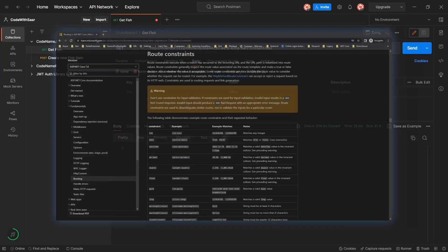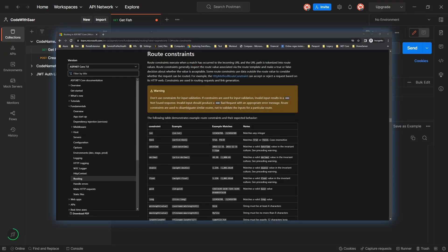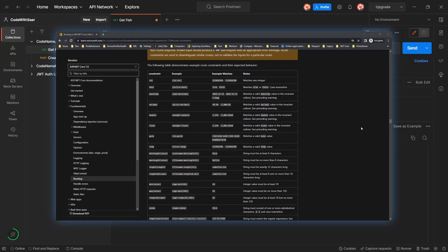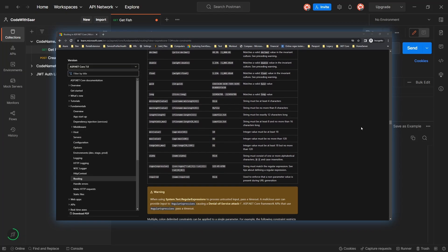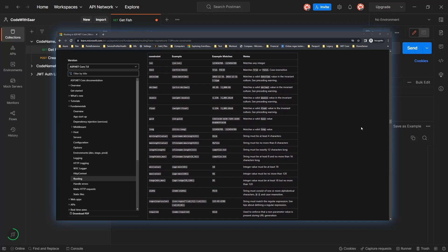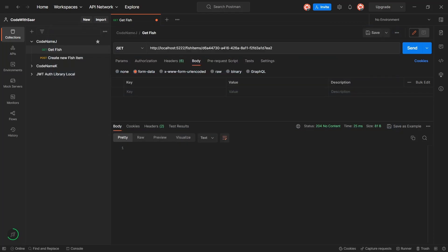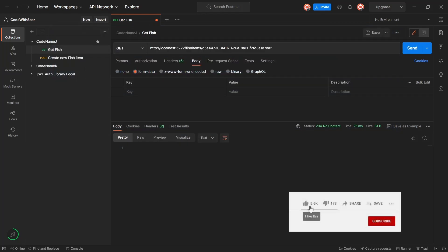Now it's not only types. It could be length, minimum value, max value, all kinds of things. And I'll put the link, of course, to the official documentation for the complete list. What else?